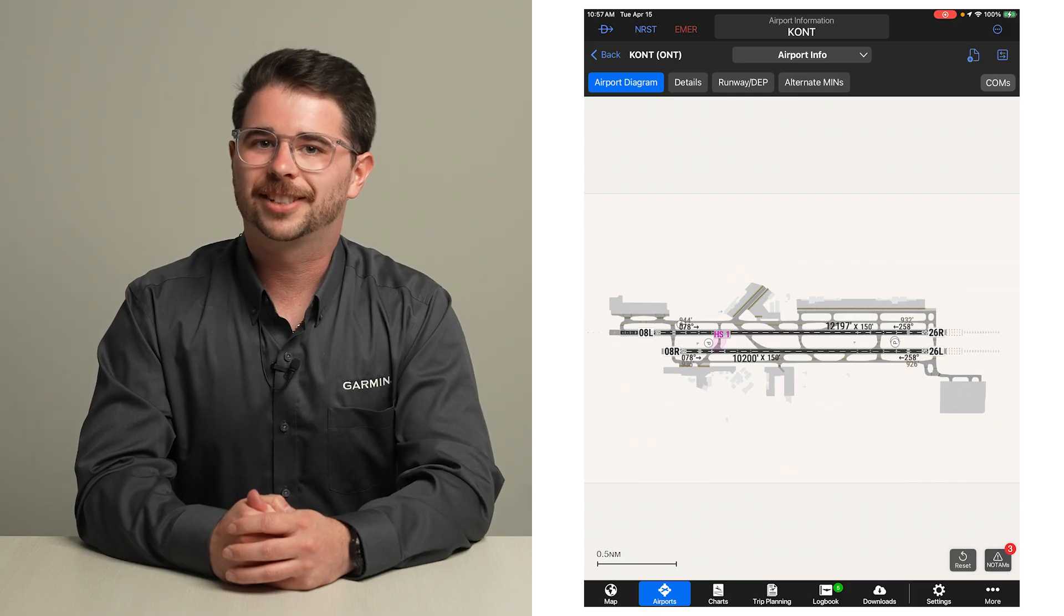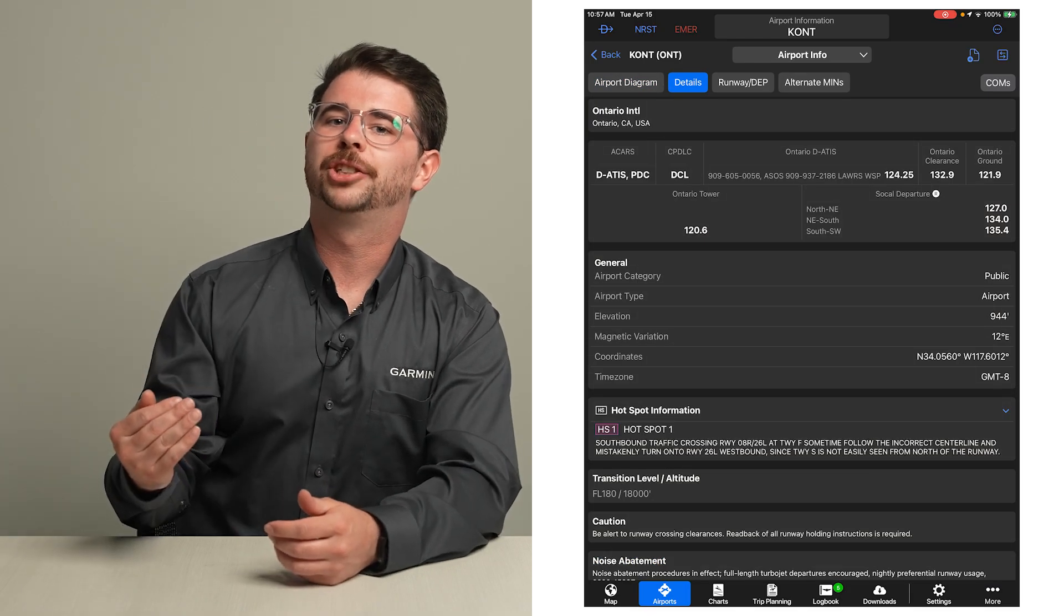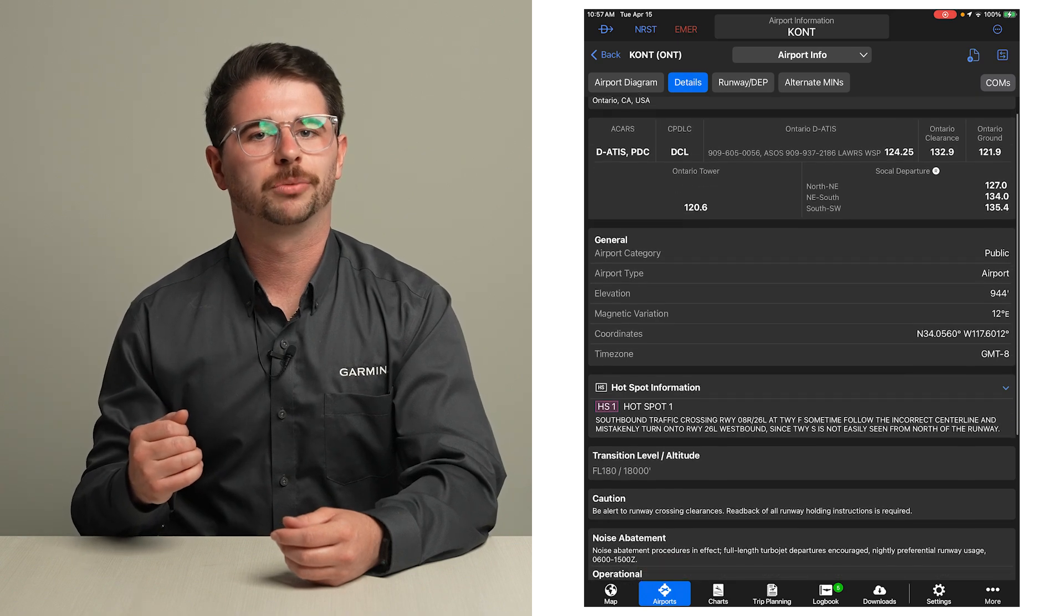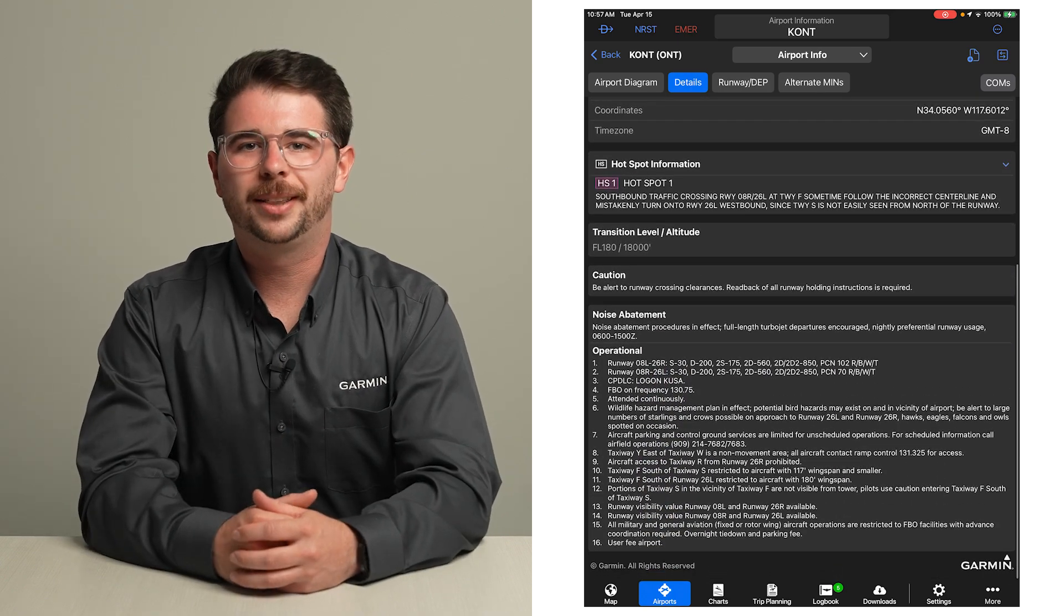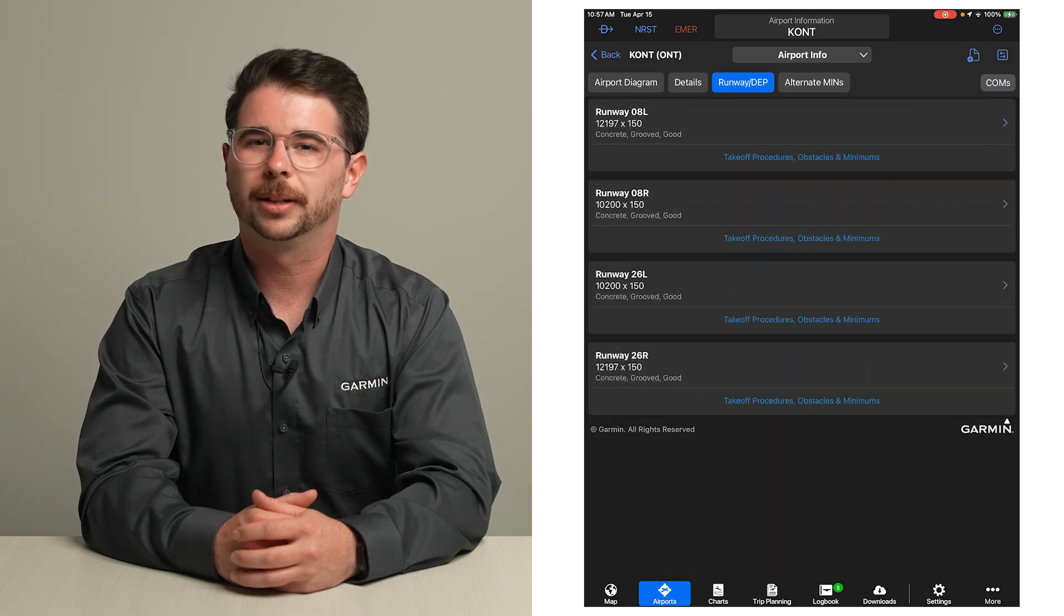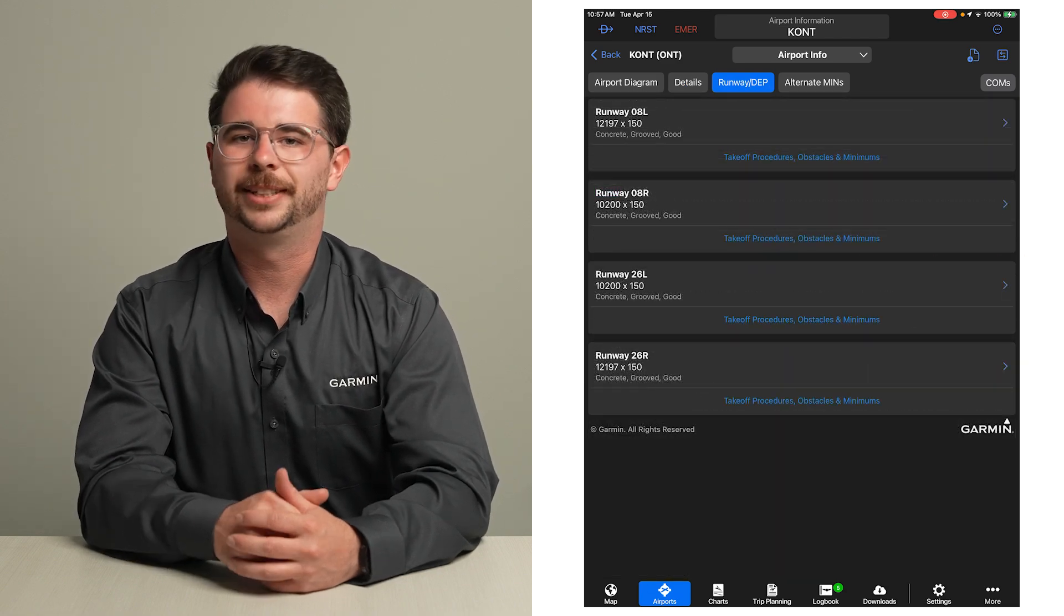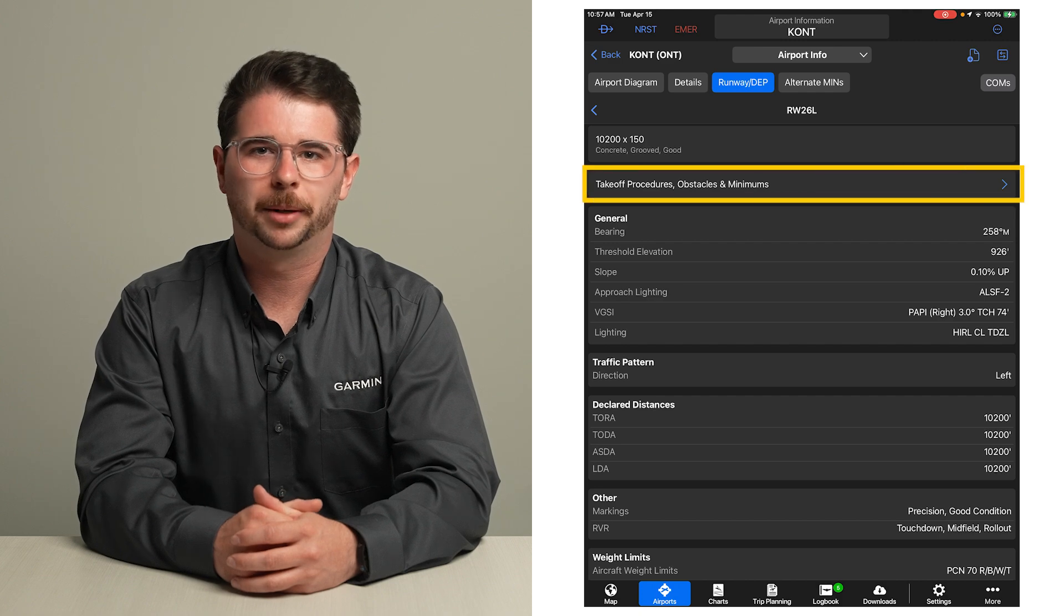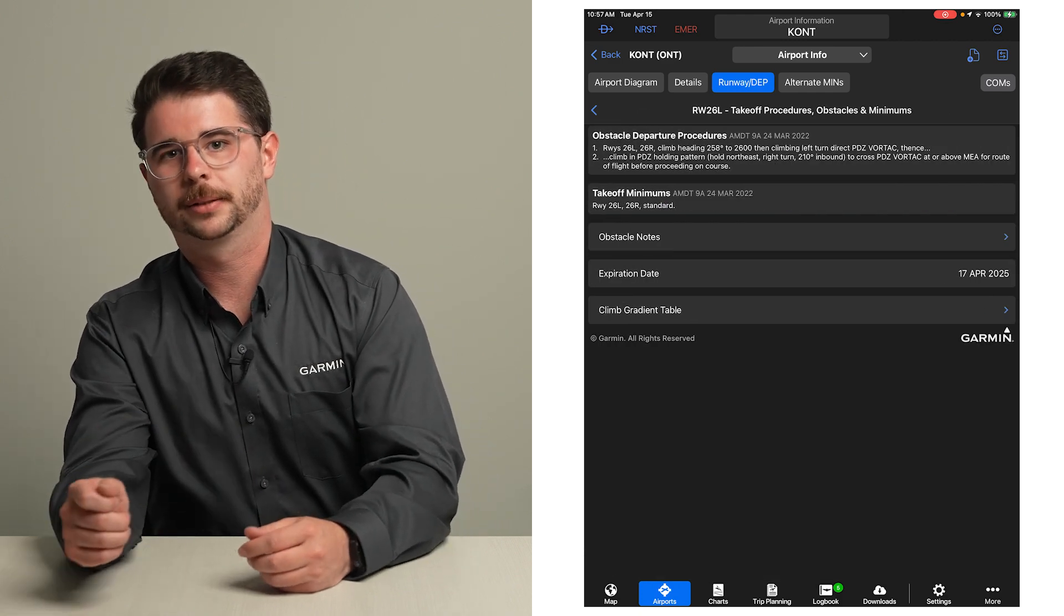Select the details tab to bring up additional information previously found in the airport facilities directory section of the chart supplement. We can then switch to the runway/departure tab for the list of runways. Select a runway for additional details. Takeoff procedures and minimums for that runway can also be accessed.